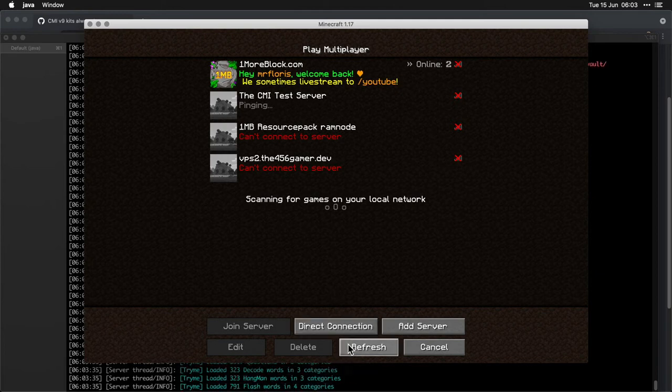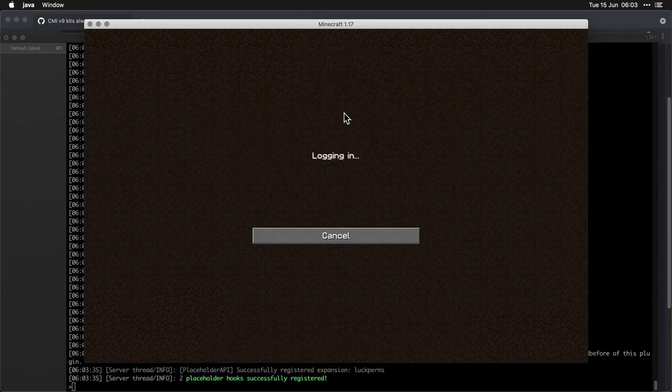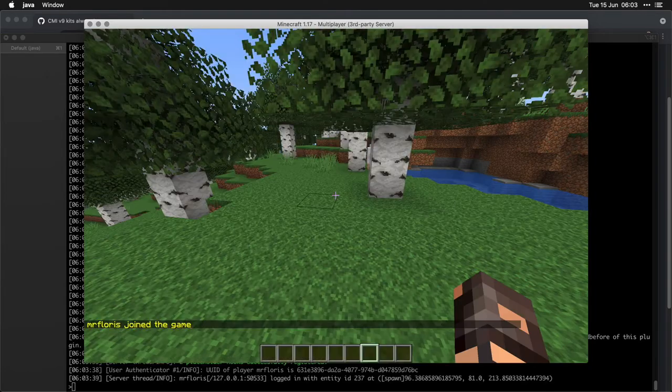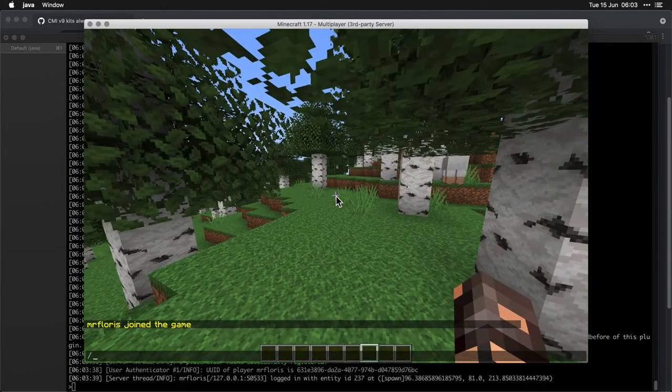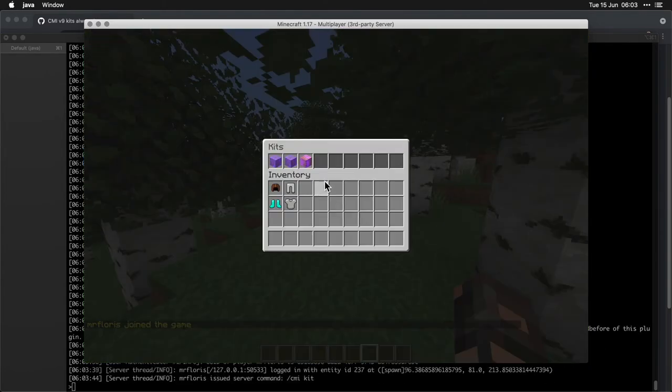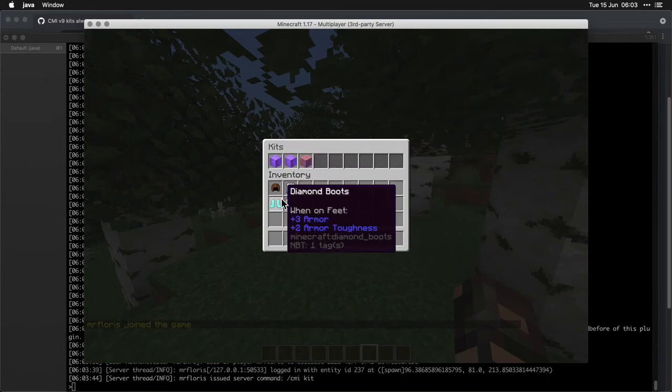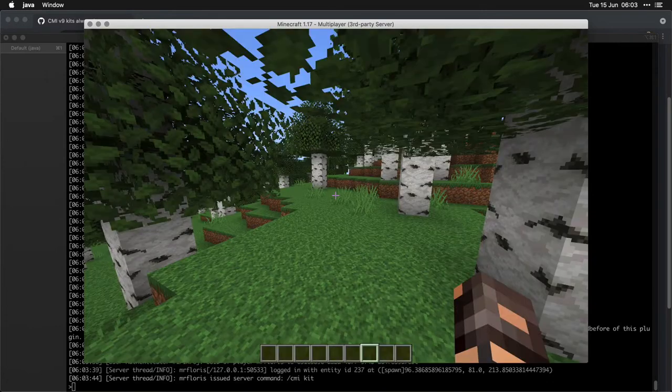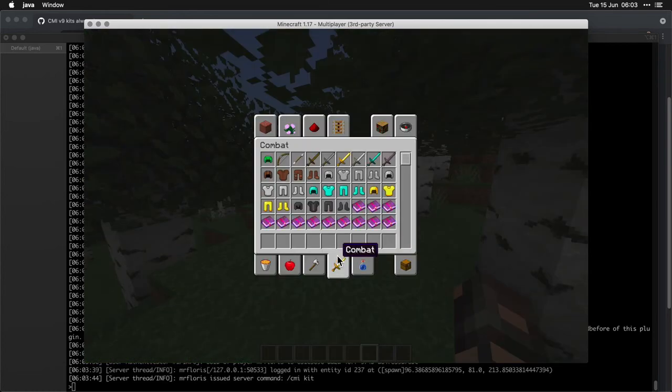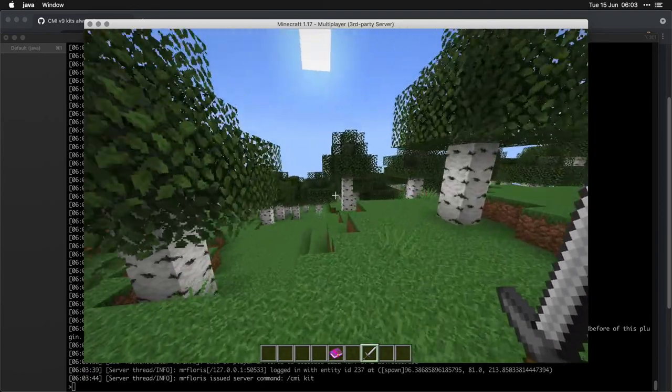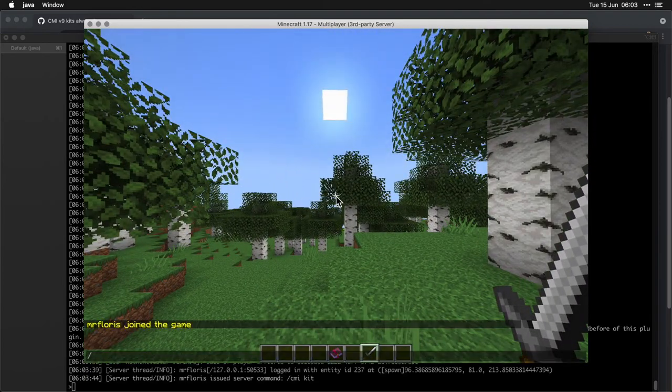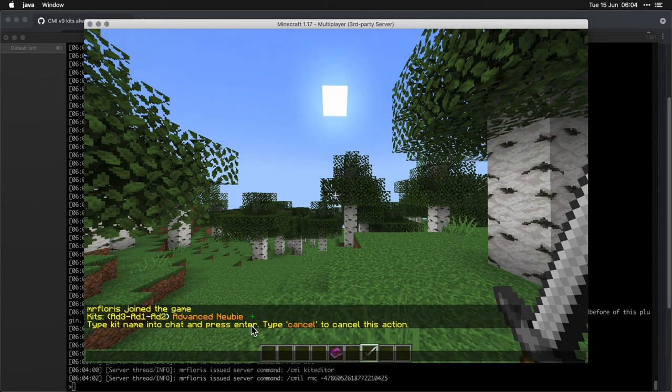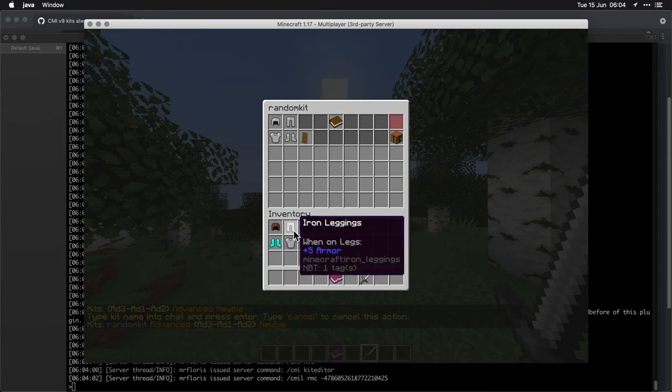Okay there we go. All right, so CMI kit, now we have three kits and now I have a bit of armor and I also want to add something else in the kit so this beats it up a little bit. CMI kit editor where I will add random kits. Okay so I have a leather cap.